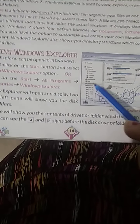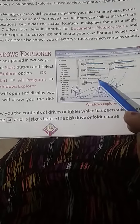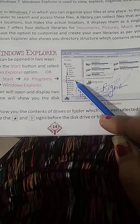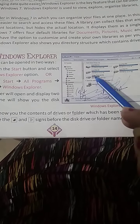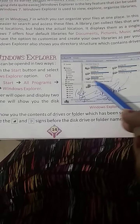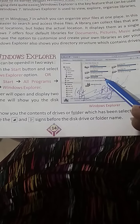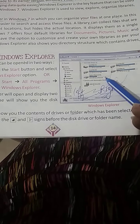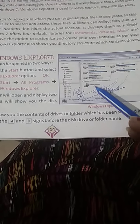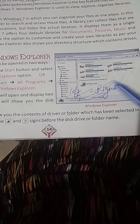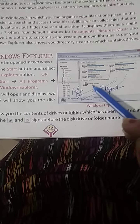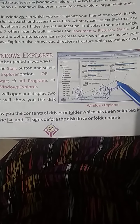You can see drives and folders. You can click on them and the contents will be shown. You can see the contents of the files here.